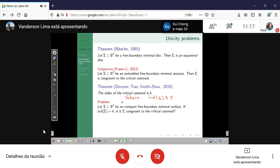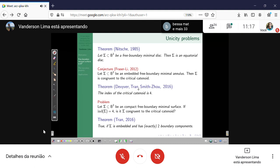Progress on this problem: for example, in the same paper where Tran proved the index result, he also proved that if sigma is embedded and has exactly two boundary components, then the conjecture is true.